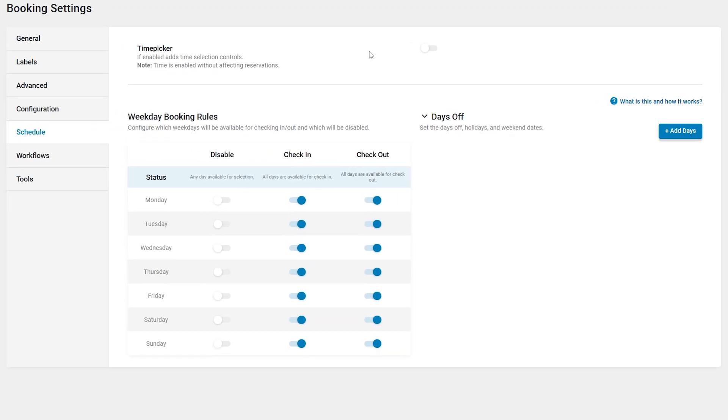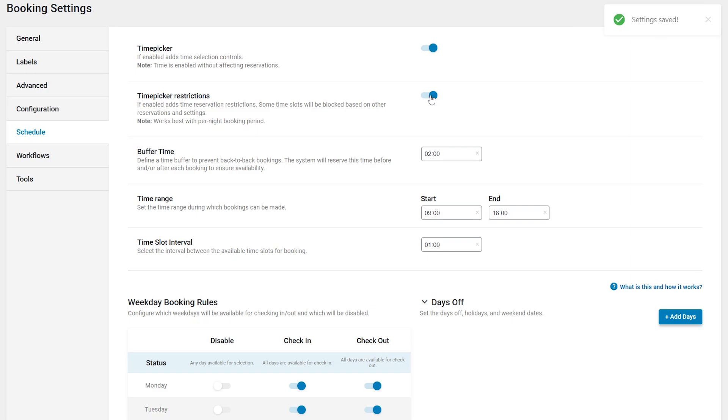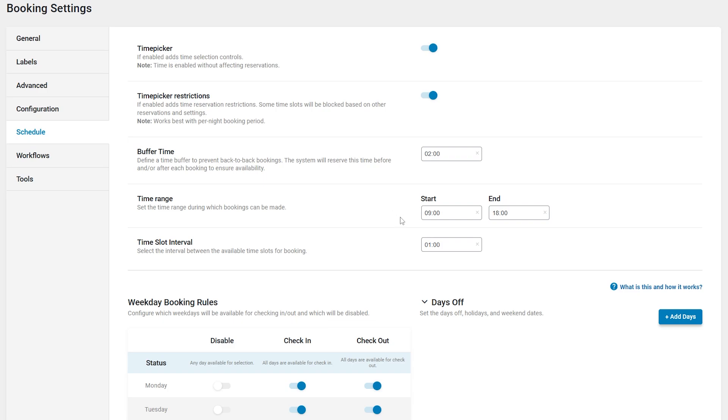When enabled, it activates the following settings. Time picker restrictions is a feature that applies time-based reservation restrictions, automatically blocking certain time slots based on existing bookings and configured settings. It works best with a per-night booking period to ensure accurate availability management. It activates the buffer time option that allows setting a time gap between bookings to prevent back-to-back reservations specified in hours and minutes. The system will automatically block the specified time before and or after each booking to ensure proper availability. By default, the two-hour buffer time is set. Next, you can also change the time range available for selection and the time slot interval. The last option is set to one hour by default, which means slots like 9 o'clock, 10 o'clock and 11 o'clock will be available.